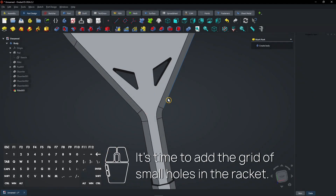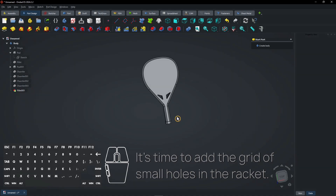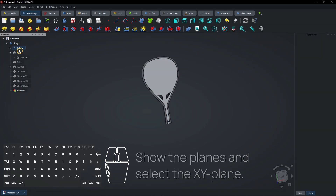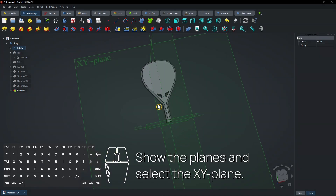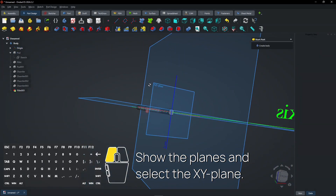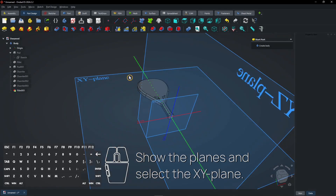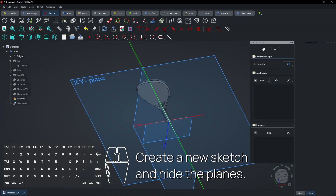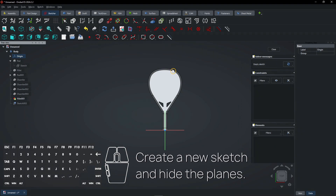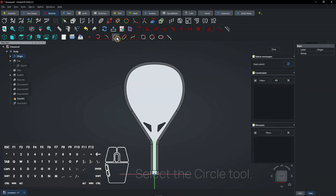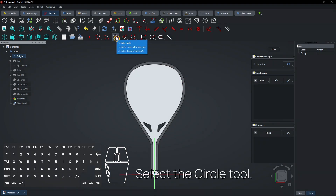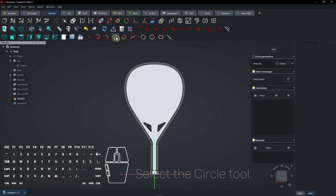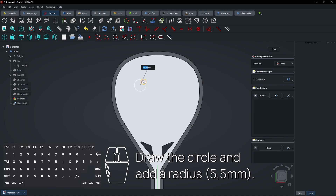It's time to add the grid of small holes in the racket. Show the planes and select the XY plane. Create a new sketch and hide the planes. Select the circle tool, draw the circle, and add a radius.